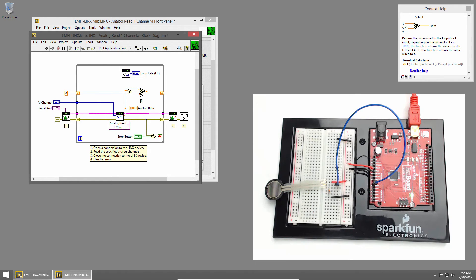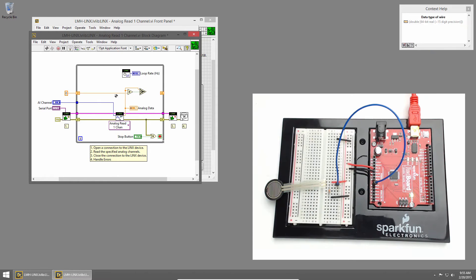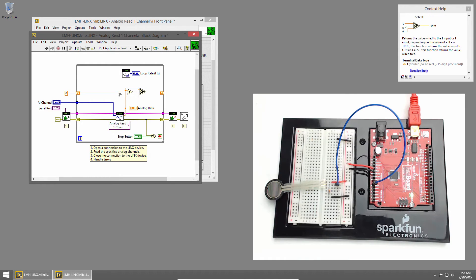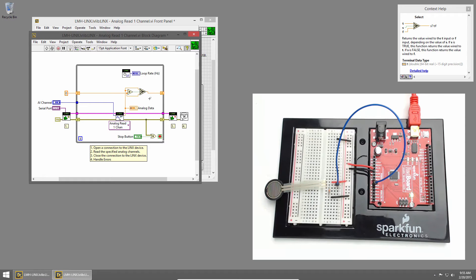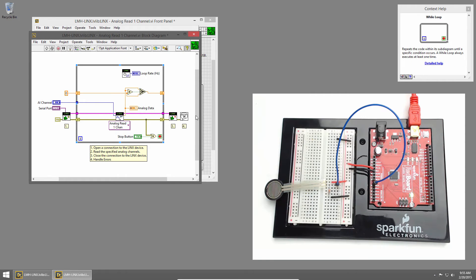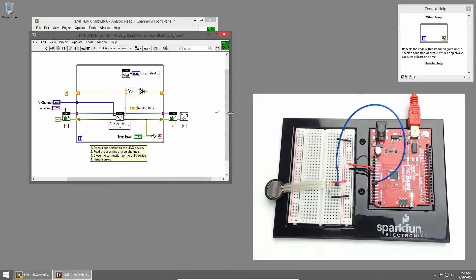In the other case, we want to keep the same value we were using. So I'll pass in our previous value. Now I'll wire the output into the shift register. So now we'll maintain our maximum value. But we want to display that on the graph as well. So I'll expand my block diagram a little bit more.